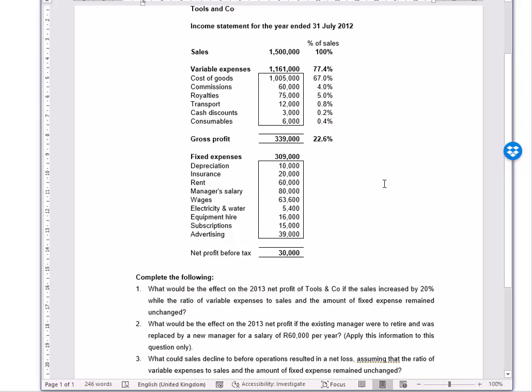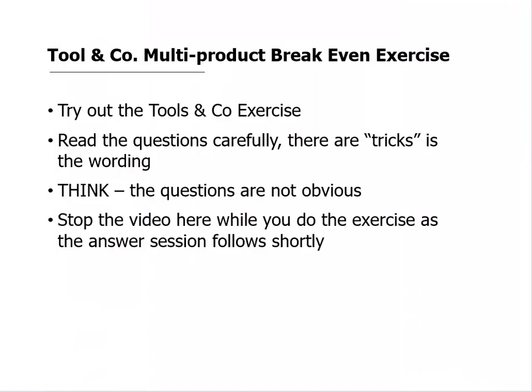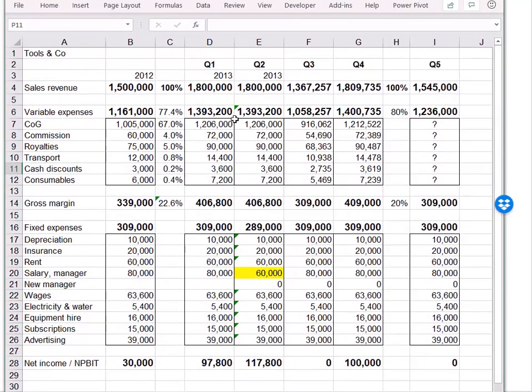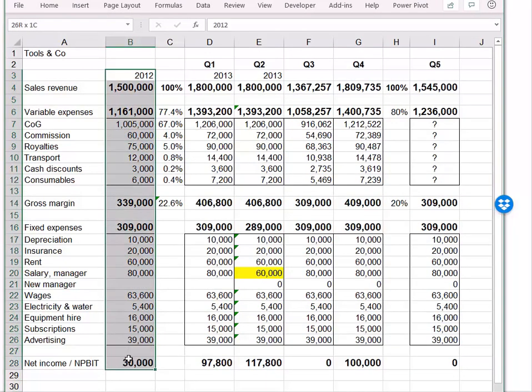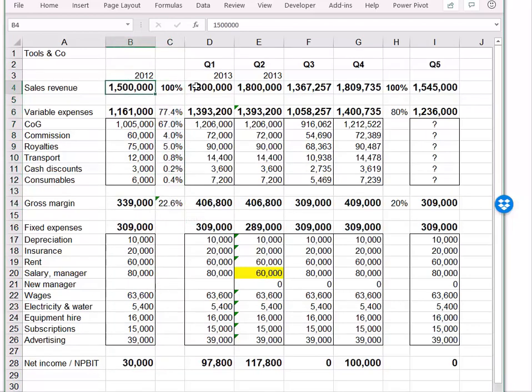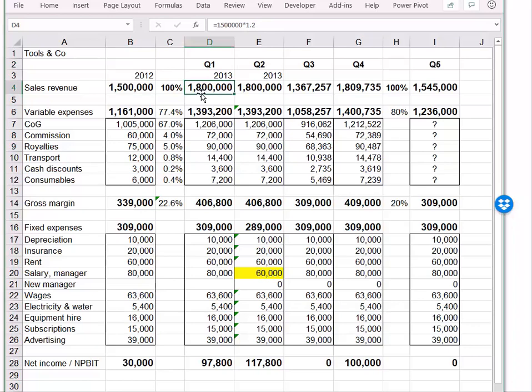Effectively what they're asking us to do is do a forecast for the 2013 year. Let's have a go at that. Let's bring in our Excel spreadsheet, and you'll notice here on the left-hand side is the data that was given in the question, and here is the percentage of sales data. So the first thing we're asked to do is take the one and a half million and grow it by 20%. Here you can see I multiplied it by 1.2, and that gets us to 1.8 million.